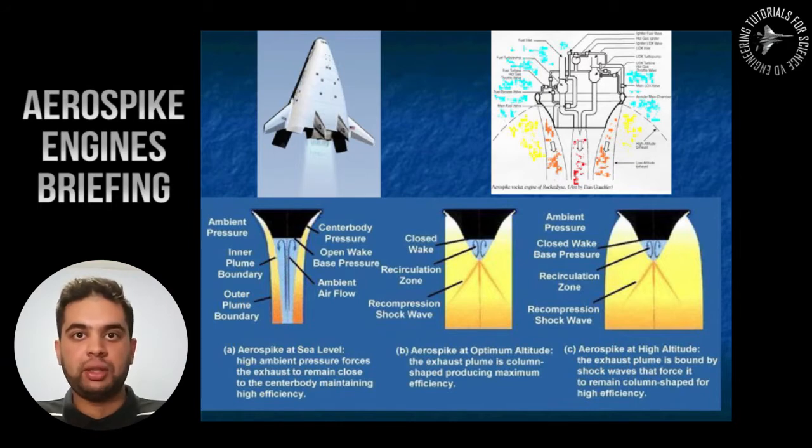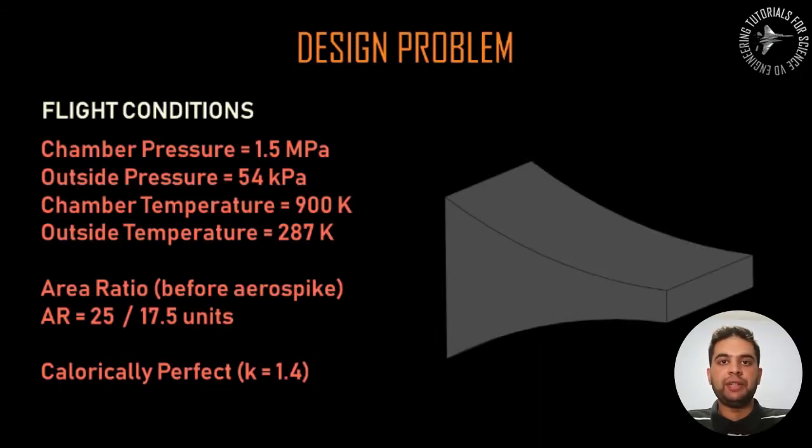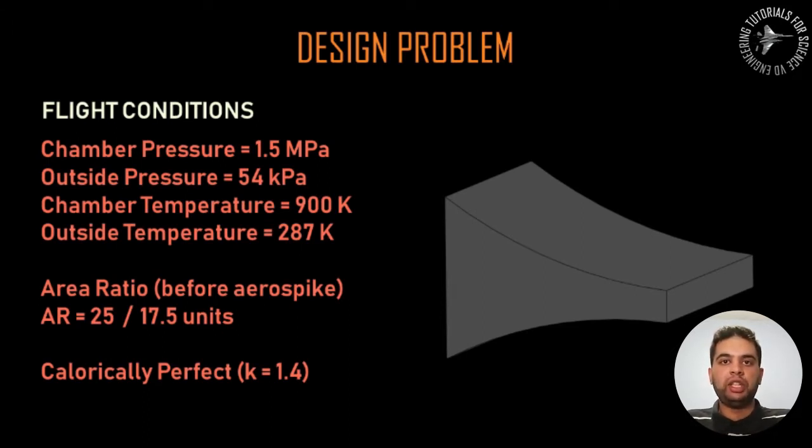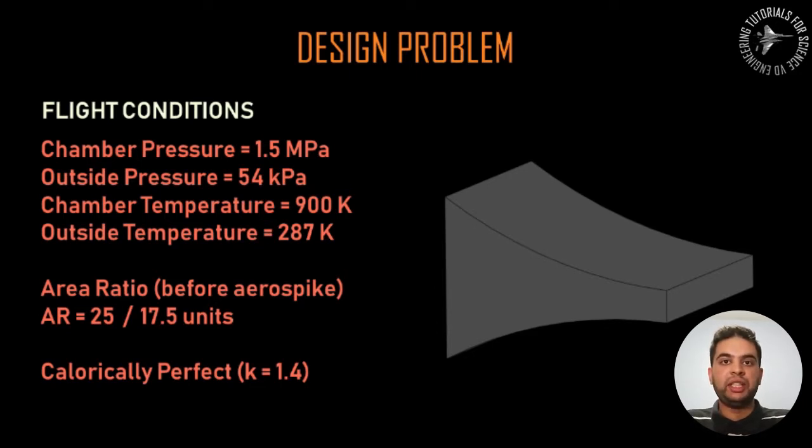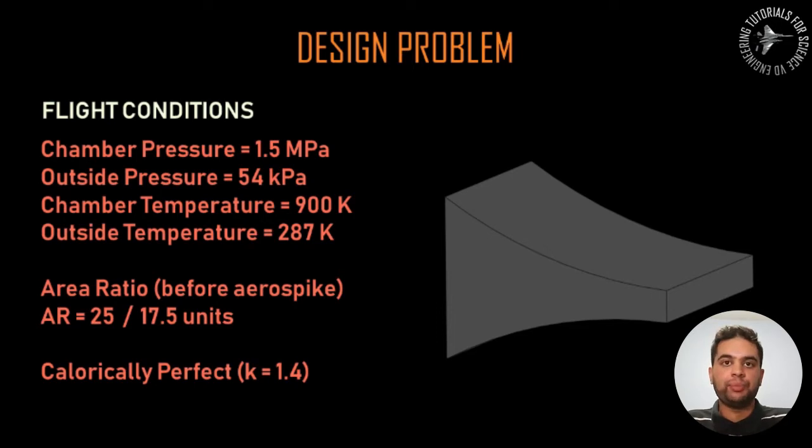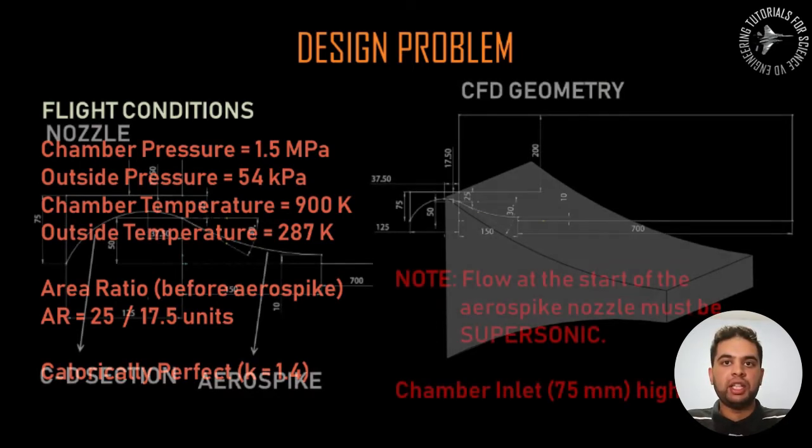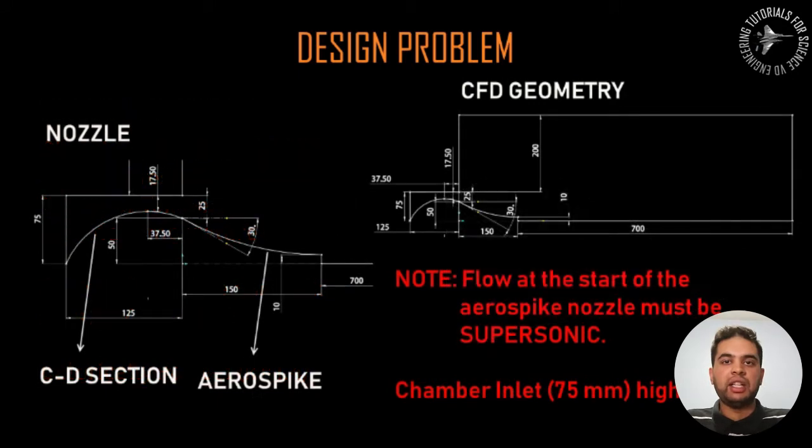So now let's go to CFD. My design problem can be seen over here. I have a typical aerospike nozzle with your given pressure temperature as well as chamber pressure. You also have the pressure outside just to be sure that it's specified so we know what altitude the rocket is flying at.